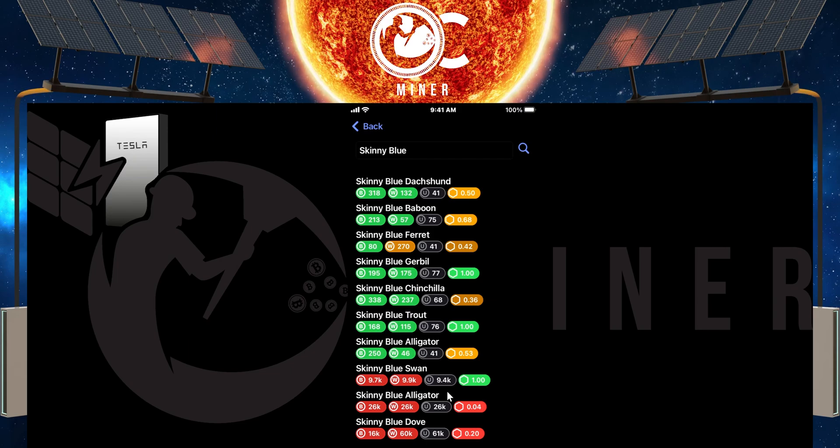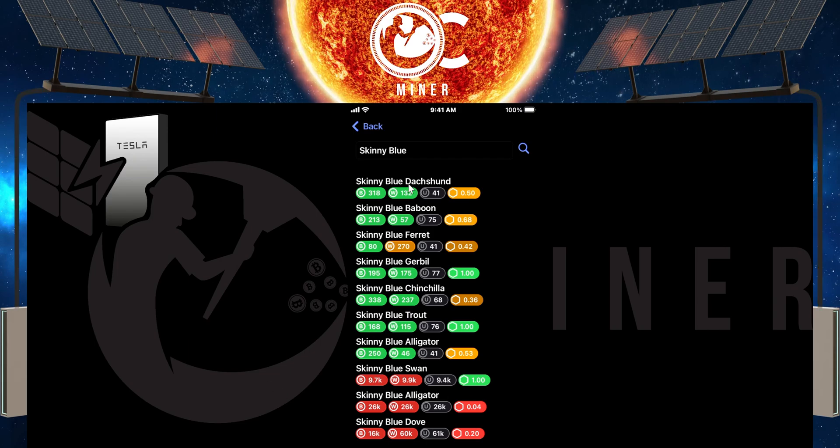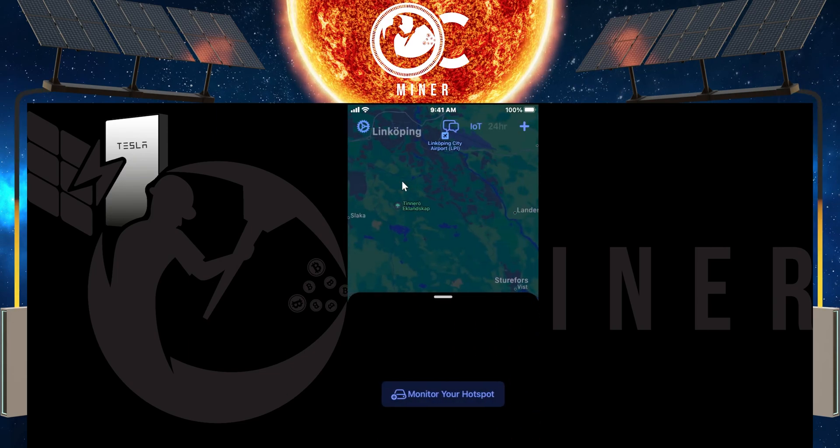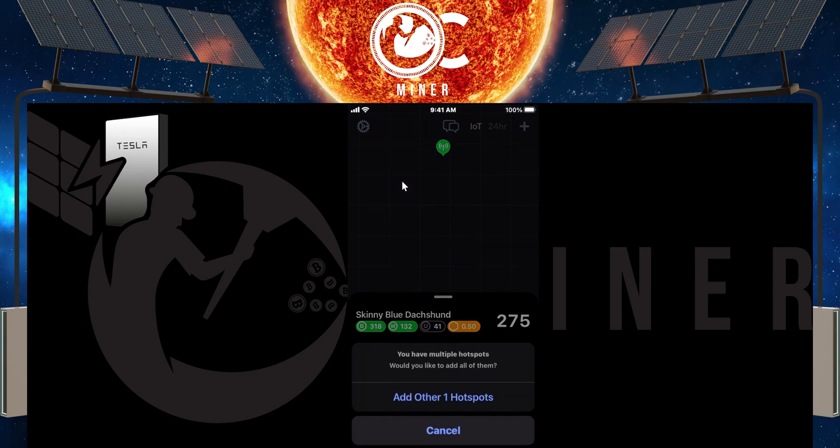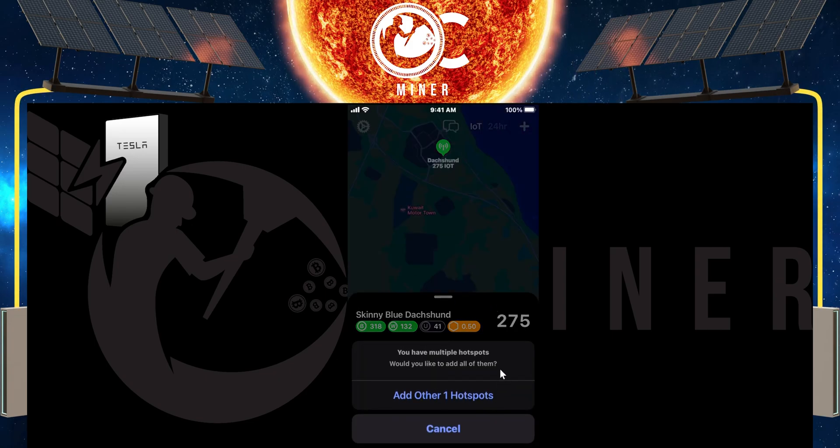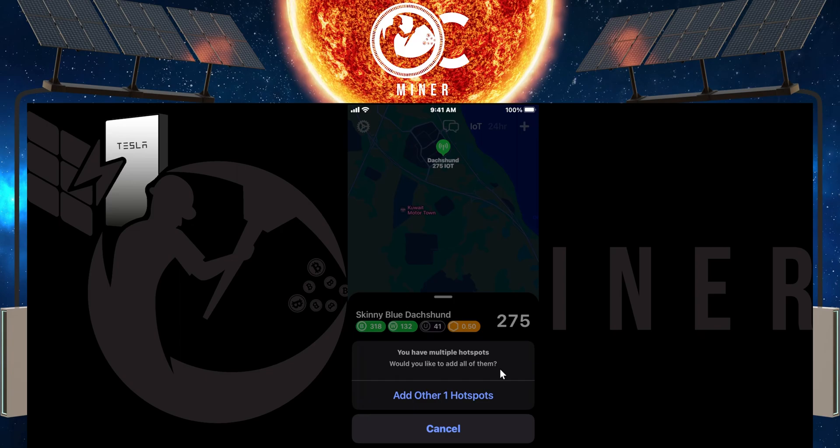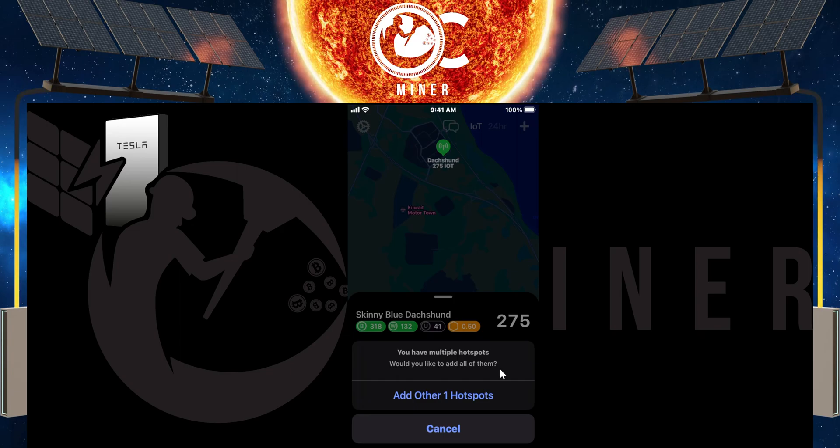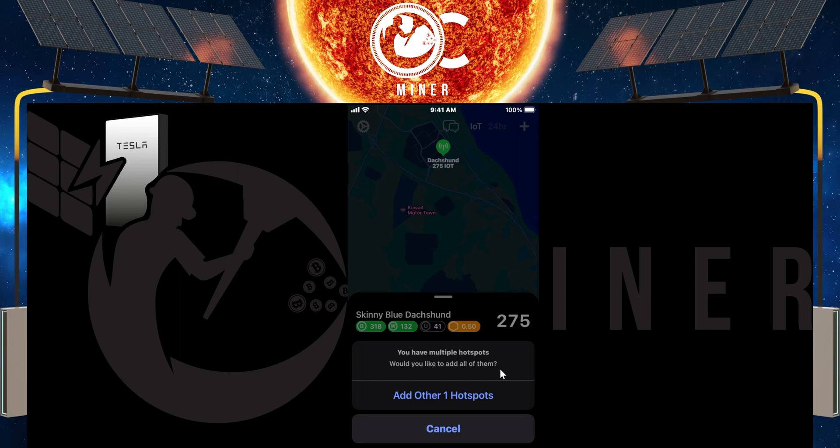And all I'm going to do is just simply type in something to bring up a random hotspot. Skinny blue. We'll just go with the top one. All you do is just tap on whichever hotspot is yours that you want to monitor.